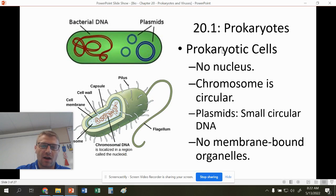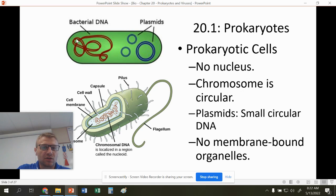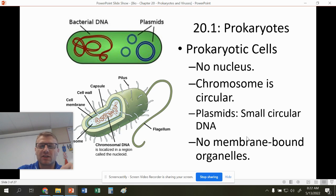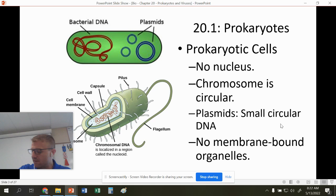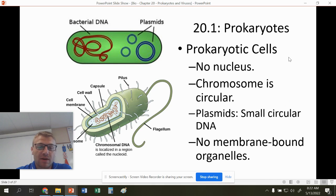Prokaryotes — we already know a lot of this. Prokaryotes have no nucleus; that's the definition of being a prokaryote. The chromosome is circular, not like the X form that eukaryotes have. They also have smaller circular plasmids — smaller portions of DNA similar to a chromosome — and bacteria can actually transmit these plasmids from cell to cell. They also don't have any membrane-bound organelles.